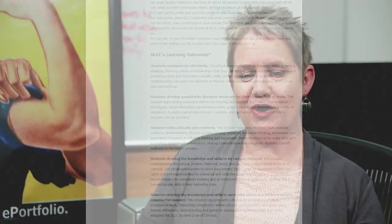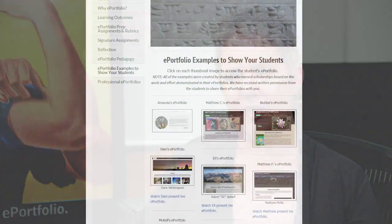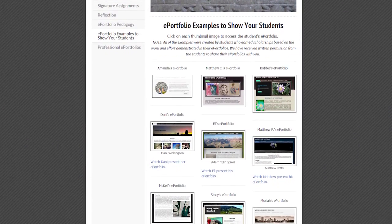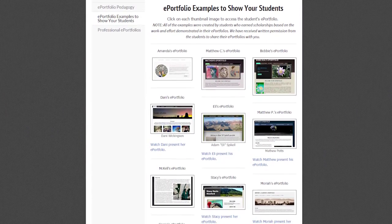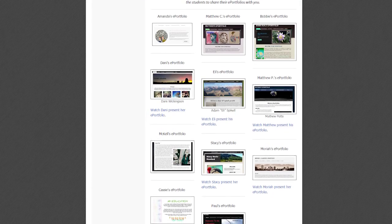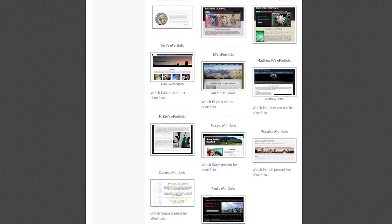I have my students go and watch some of the videos of students presenting online so that they can get an idea of what their ePortfolio could be — that it's not necessarily just a file dump, where you say 'I have to do this for the class, so I'm just going to throw these files up and be done with it.' They're going to get out of the ePortfolio what they put into the ePortfolio.